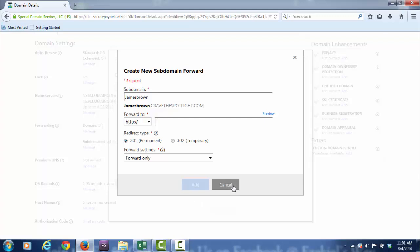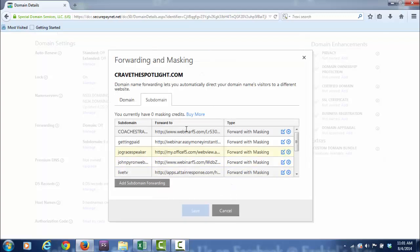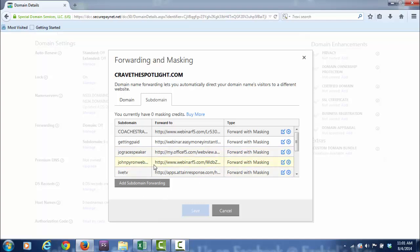For instance, this subdomain here is called coachestraining.cravethespotlight.com. This subdomain is called JoeGraceSpeaker.cravethespotlight.com. This one is called JohnPyronWebinar.cravethespotlight.com. You get the idea now.